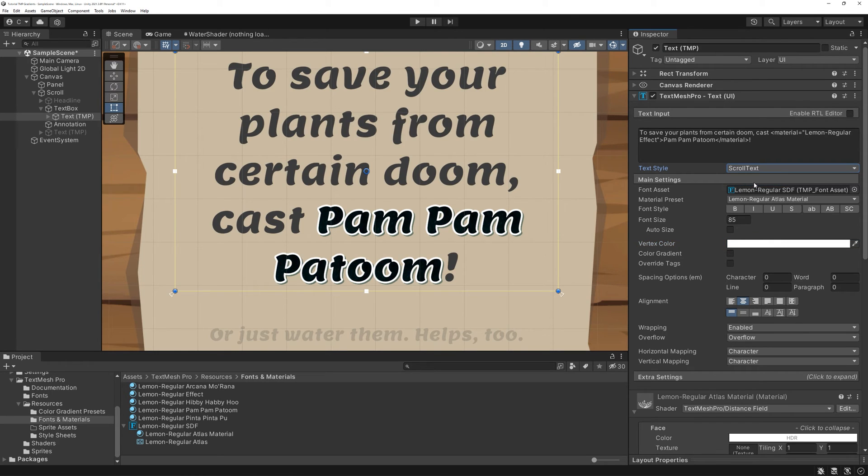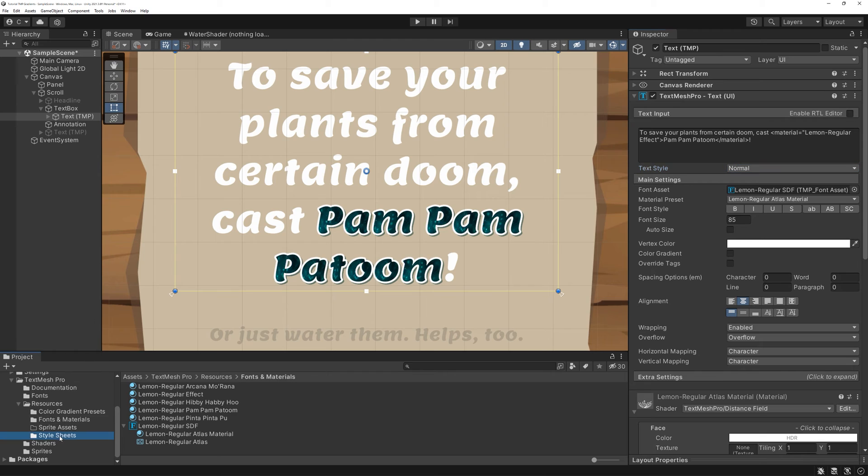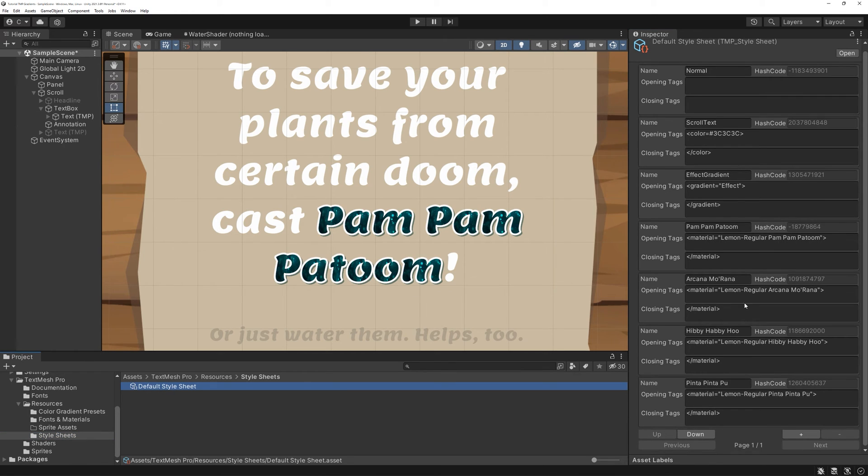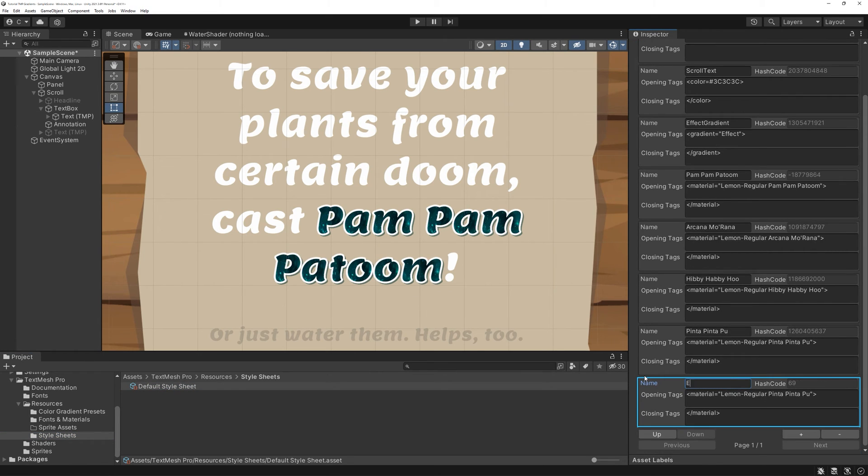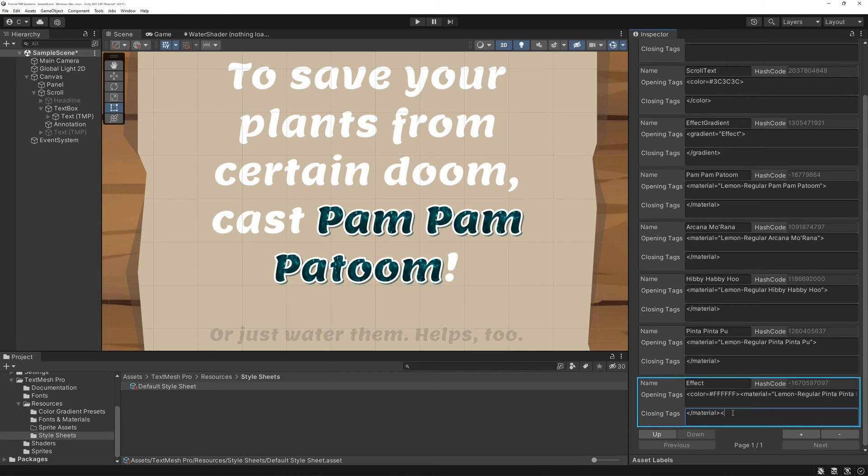So instead, we'll create a new style tag for this. Go to your style sheet and click on the plus button. Name it to something fitting for your material. Your opening tag starts with the color tag for white, followed by your material tag from a moment ago.